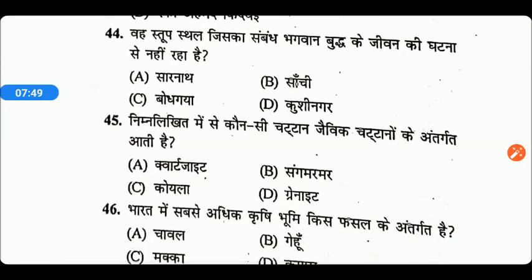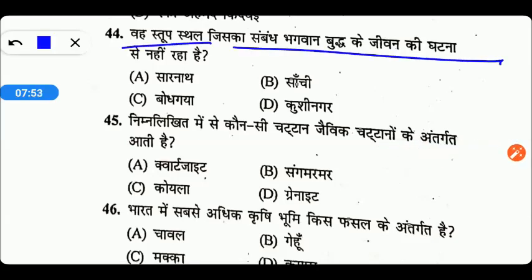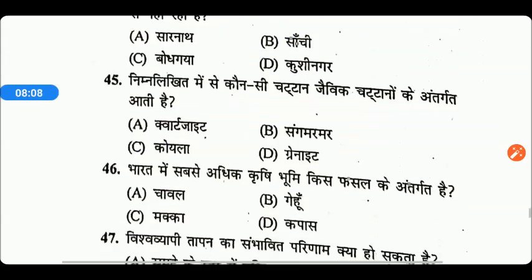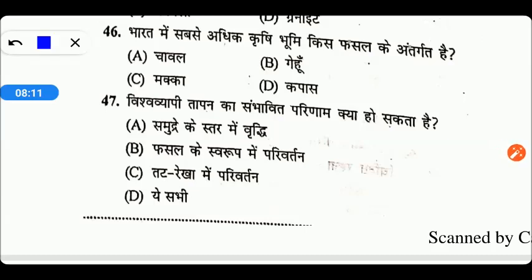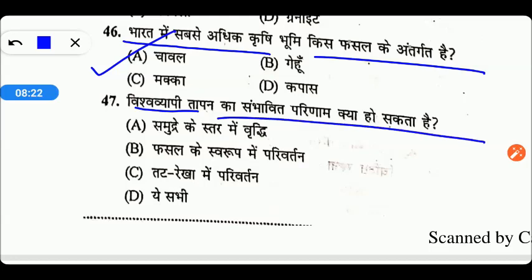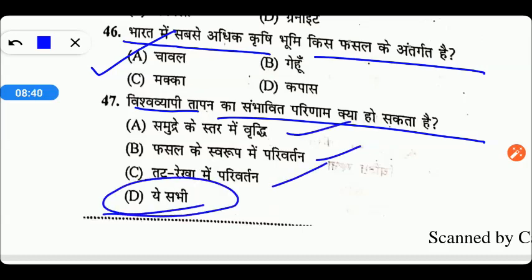वह स्तूप स्थल जिसका सम्बन्ध भगवान बुद्ध के जीवन की किसी घटना से नहीं रहा है, वह कौन सा है? वह है साँची। निम्नलिखित में से कौन सी चट्टान जैविक चट्टानों के अंतर्गत आती है? वह है कोयला, Option C सही उत्तर है। भारत में सबसे अधिक कृषि भूमि किस फसल के अंतर्गत आती है? यह आती है चावल के अंतर्गत। विश्वव्यापी तापन का सम्भावित परिणाम क्या हो सकता है? इसके परिणाम में समुद्र के स्तर में वृद्धि, फसलों के स्वरूप में परिवर्तन और तटरेखा में परिवर्तन हो सकता है — तो यहाँ Option D सभी विकल्प सही हैं।